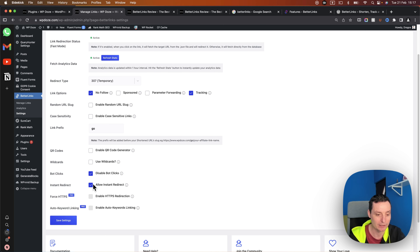The plugin also lets you add links quickly from the editor. If you want to link text with your affiliate links, you can choose Better Links and search for the link — it gets added just like that. For Gutenberg there is also the Better Links Instant Redirect block. It enables you to create a fast link directly from the post editor — you enter the target URL, choose the redirect type and category, and set the link options.